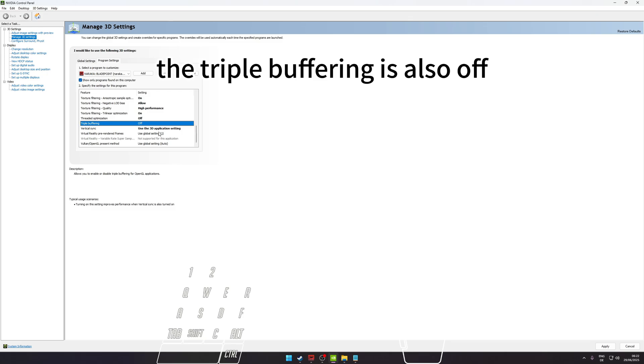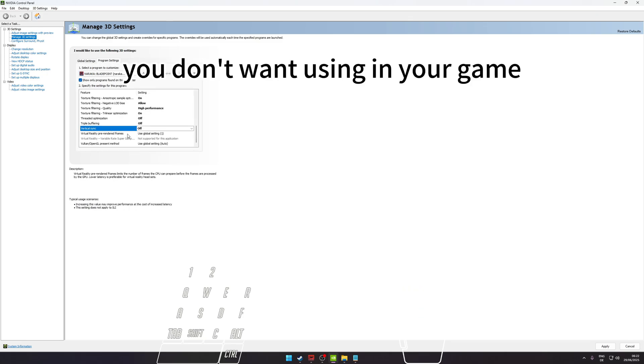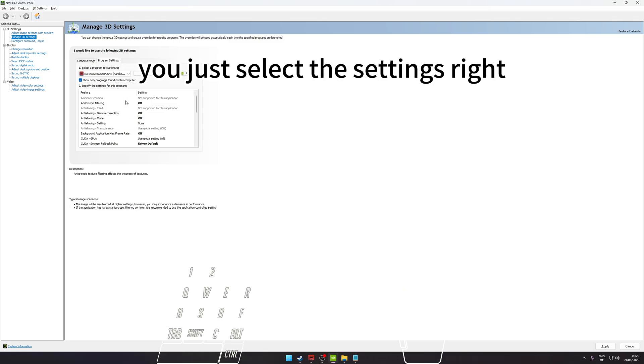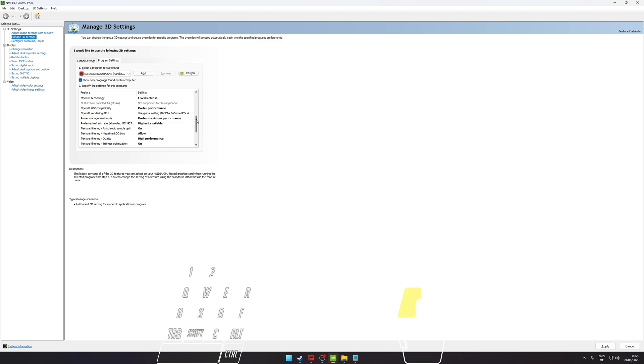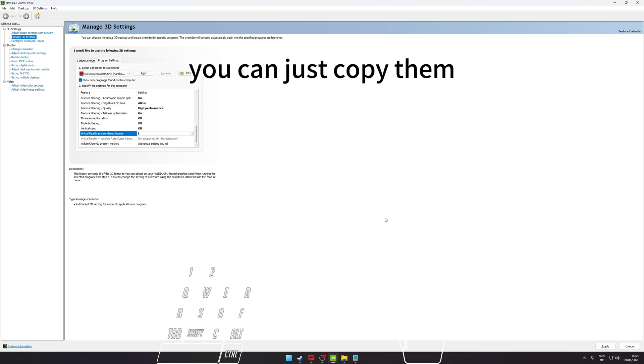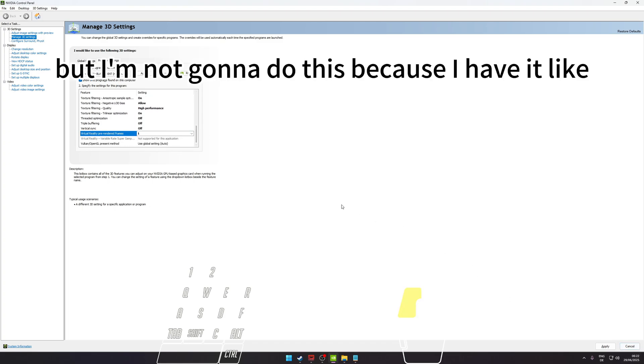The triple buffering is also Off, and the vertical sync you also turn Off. You don't want V-Sync in your game. So you just select the settings. You can just copy them, then you just press on Apply, but I'm not going to do this because I have it differently.